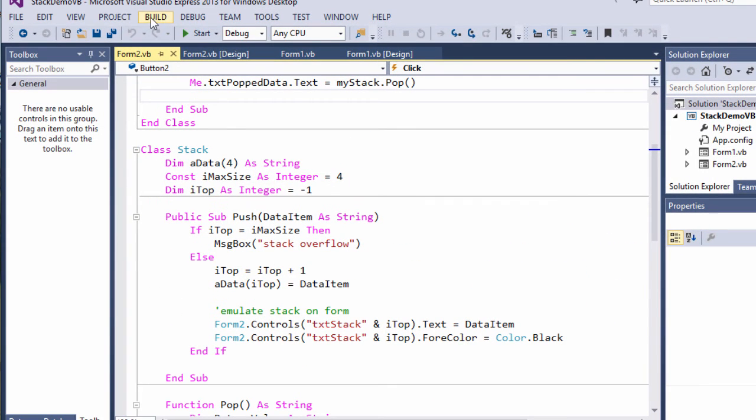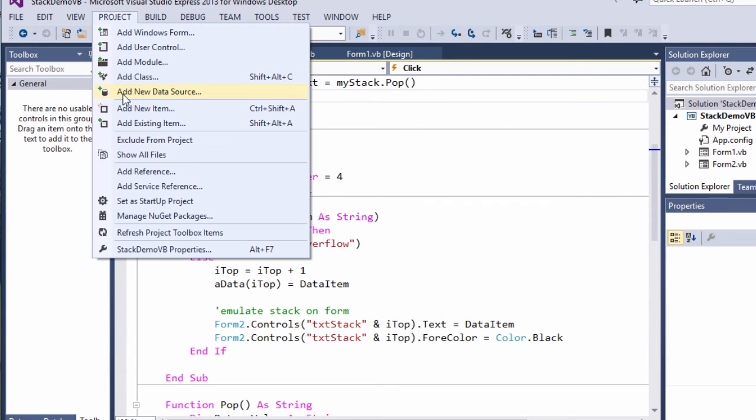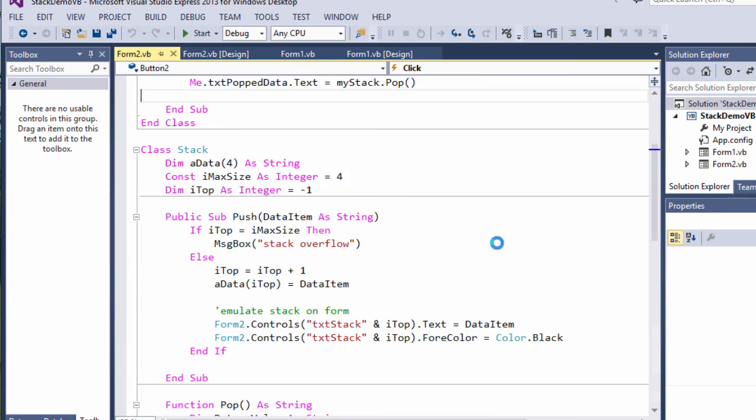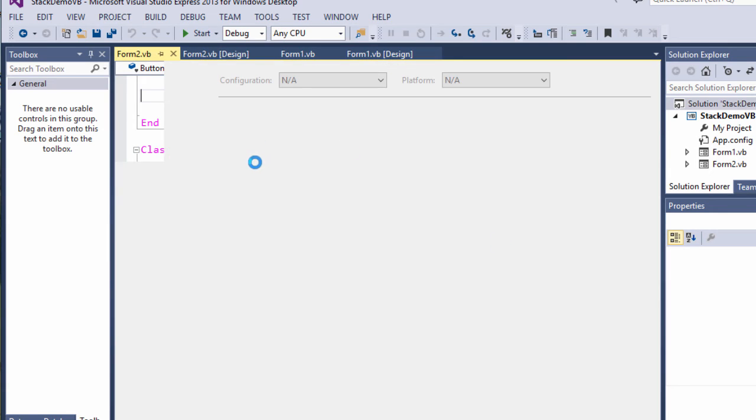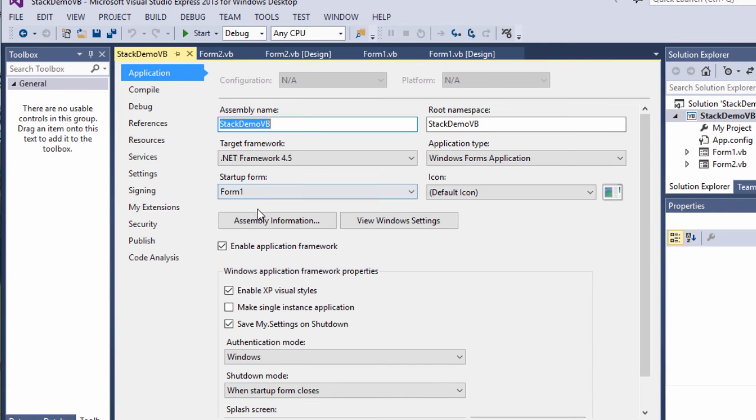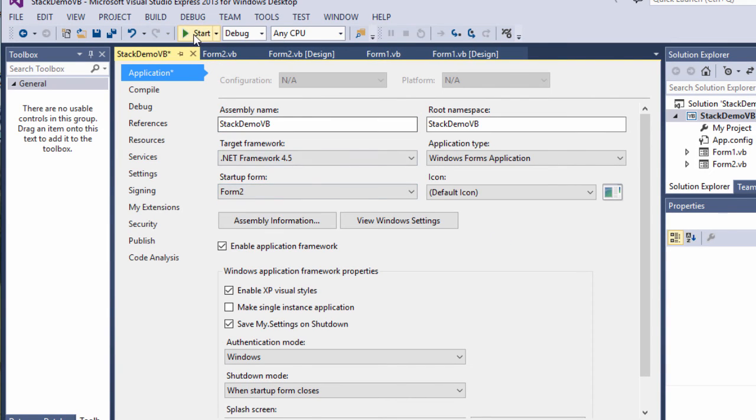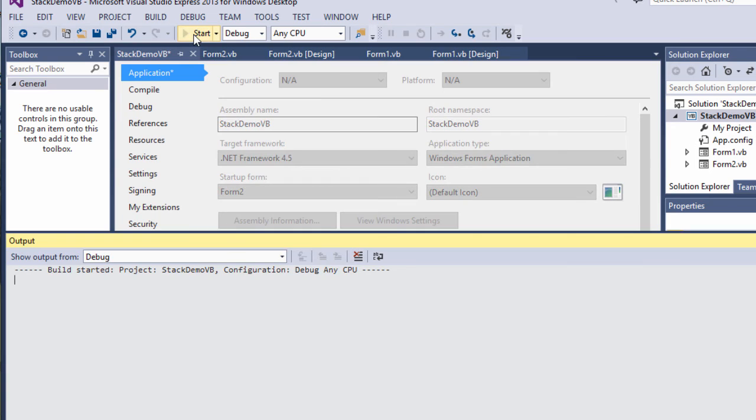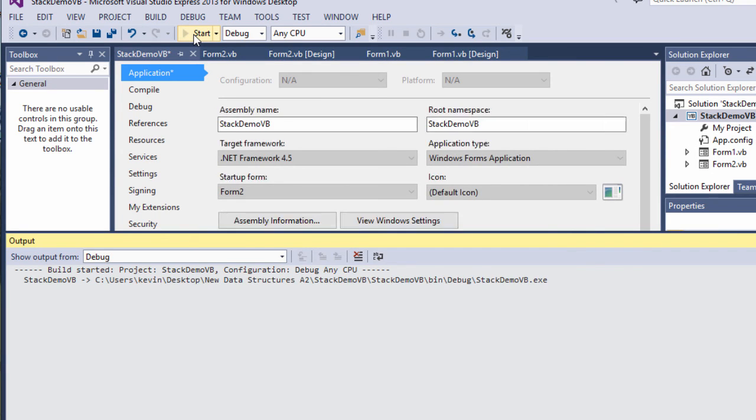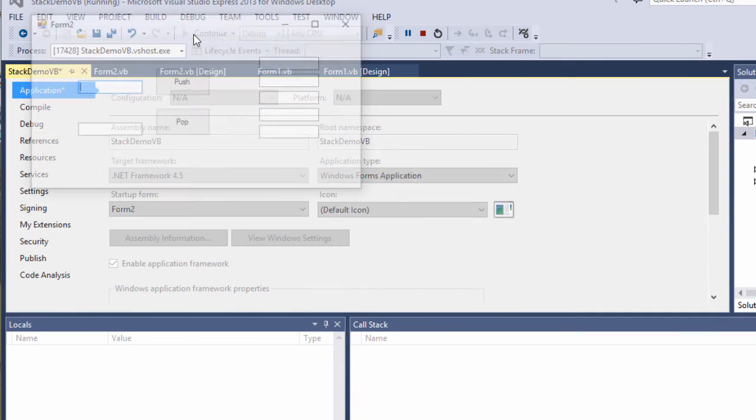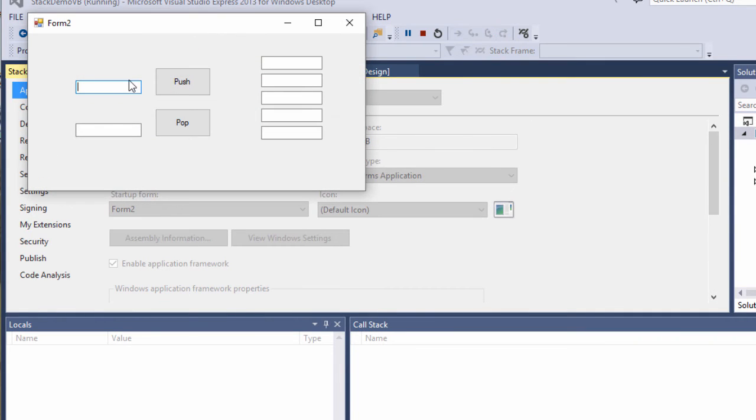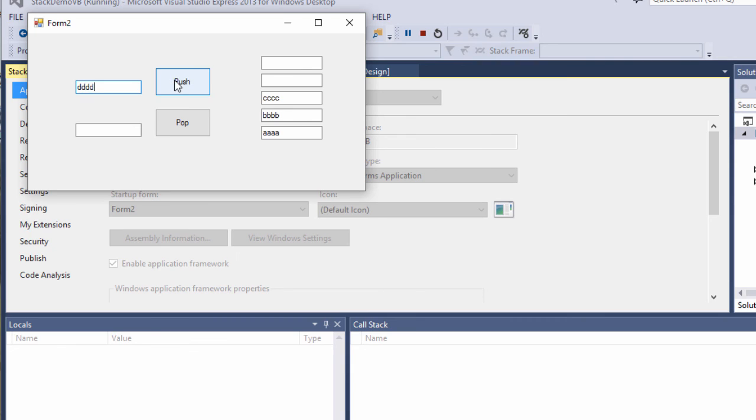So, let's see this one in action. I'll just switch my startup form and run the code. And it works as before.